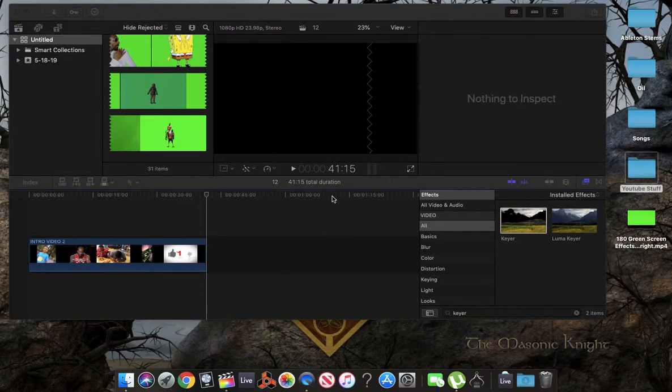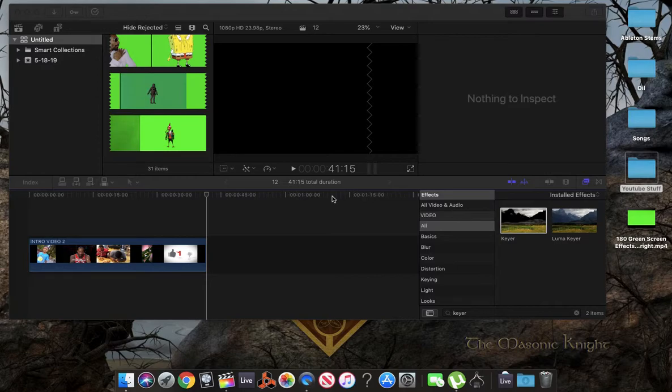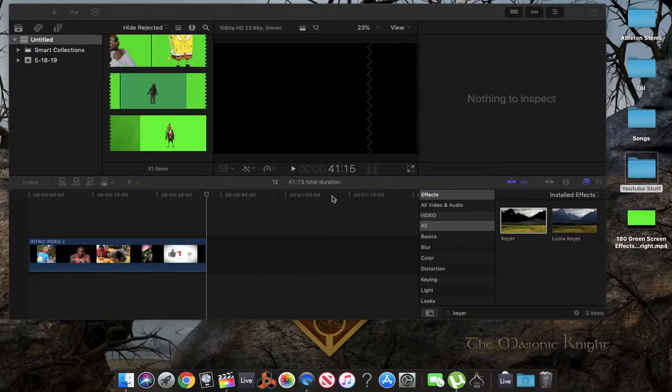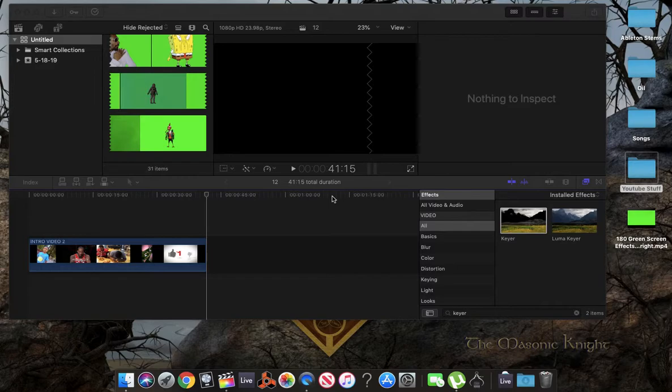What's going on everybody? It's your boy Chris aka Mr. 540, 540 TV here. I'm going to show you a simple way of adding transparent photos or green screen videos on top of your main video within Final Cut Pro, Final Cut Pro 9, 8, 7. It's going to all work the same. It doesn't matter.